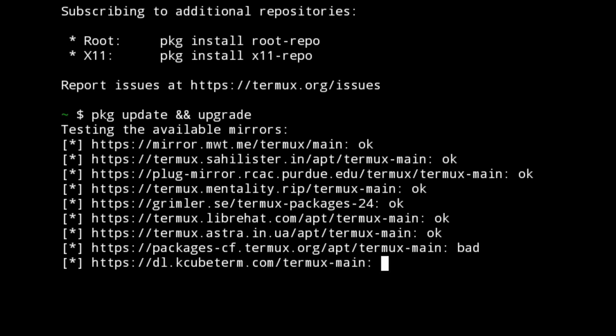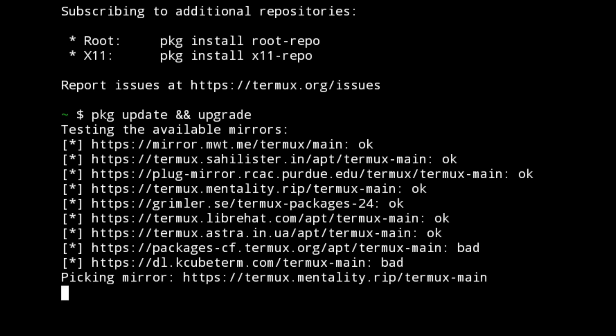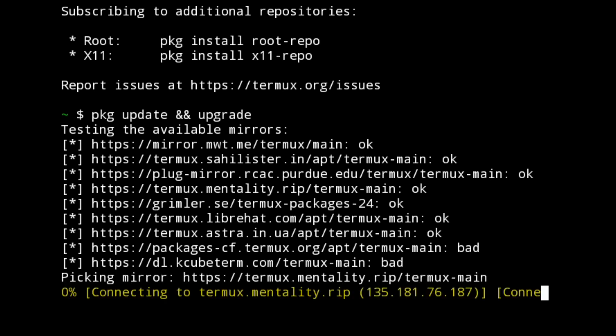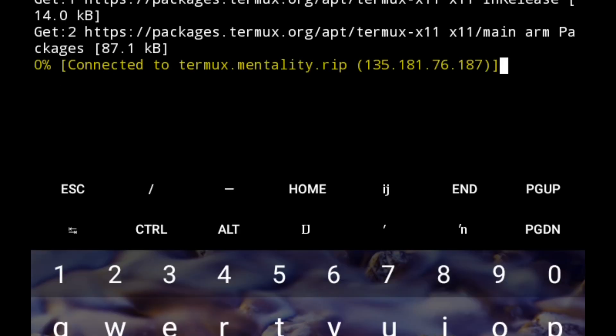Termux has the ability to run Linux commands on your cell phone. You've seen those scenes in movies where they hack using Android devices. You can do that using Termux. Right now we're connecting to the Termux repositories.